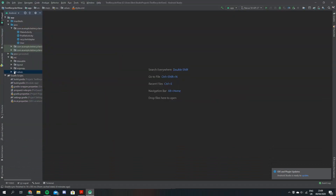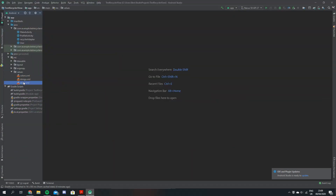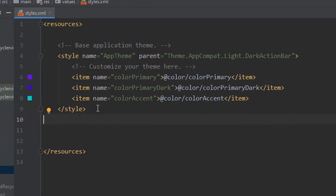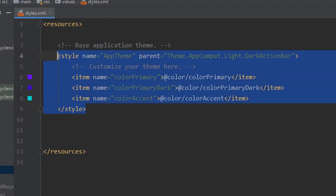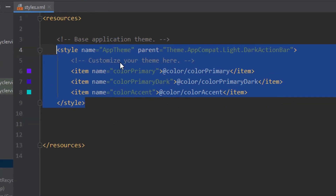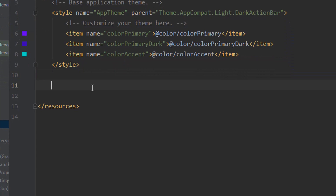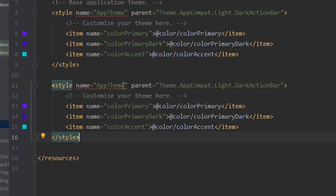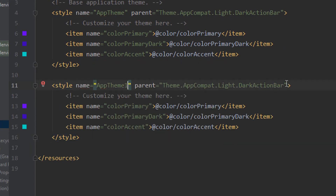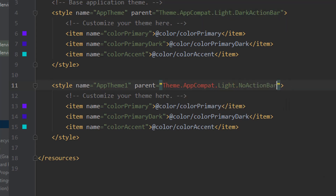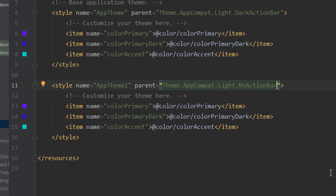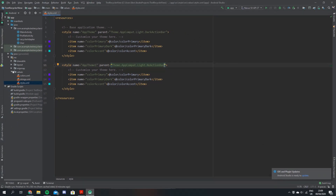So let's get started. The first thing we're going to do is come down to our styles.xml file and we're just going to copy the base application theme. We want to create our own theme that has no action bar, because we don't want the action bar to show up when we have our splash page on.